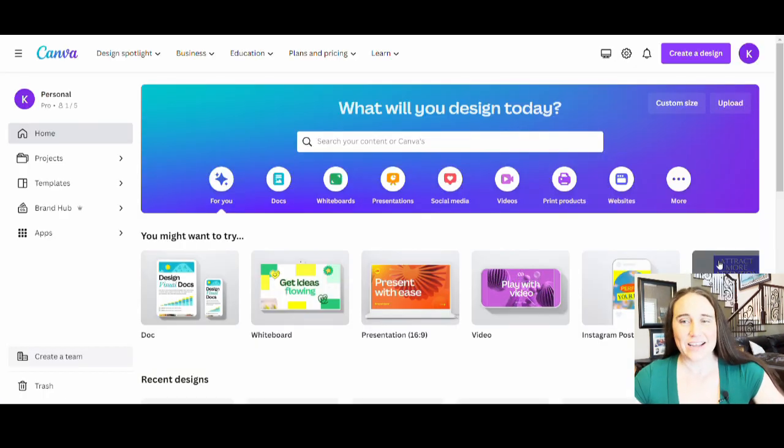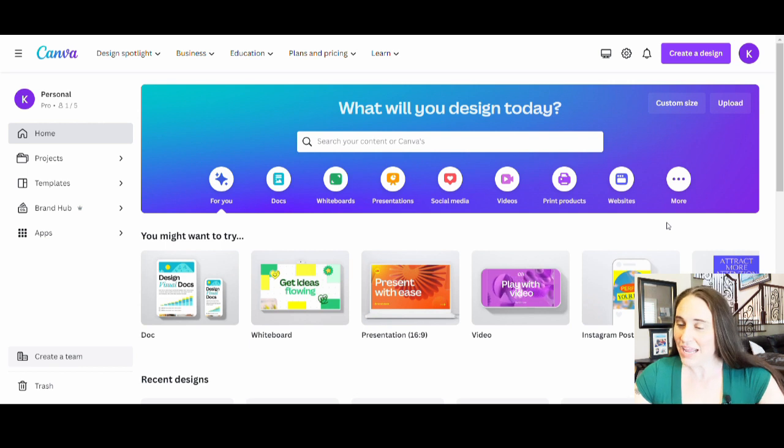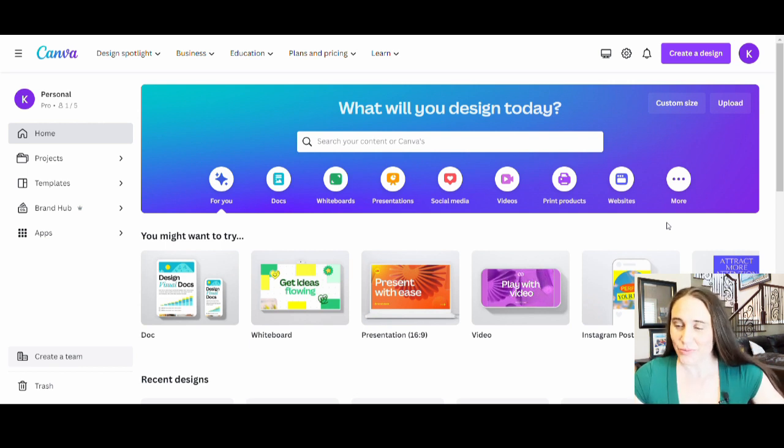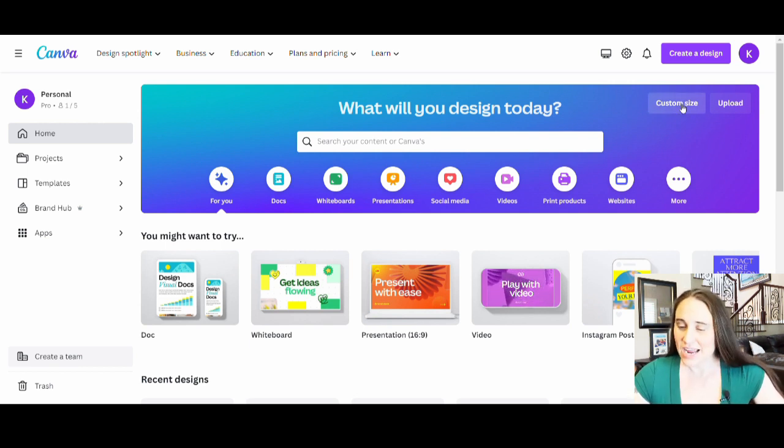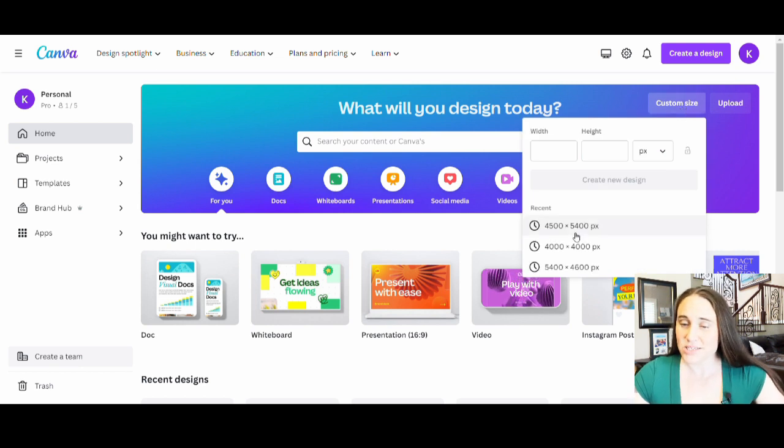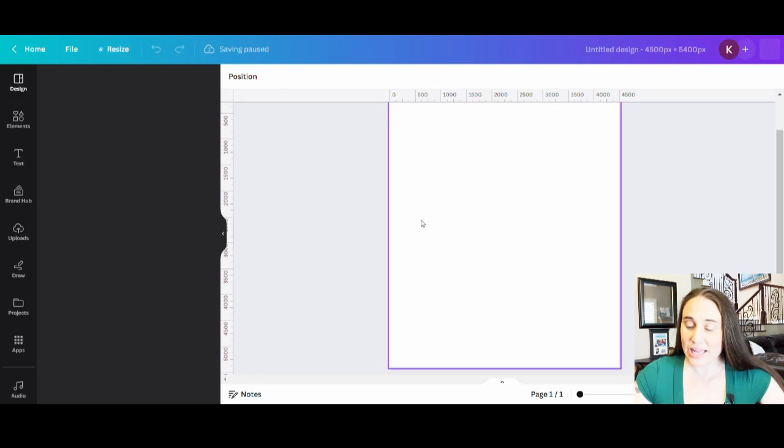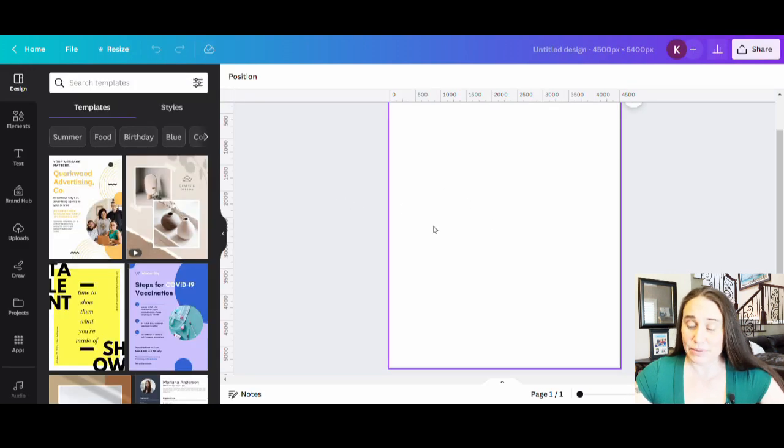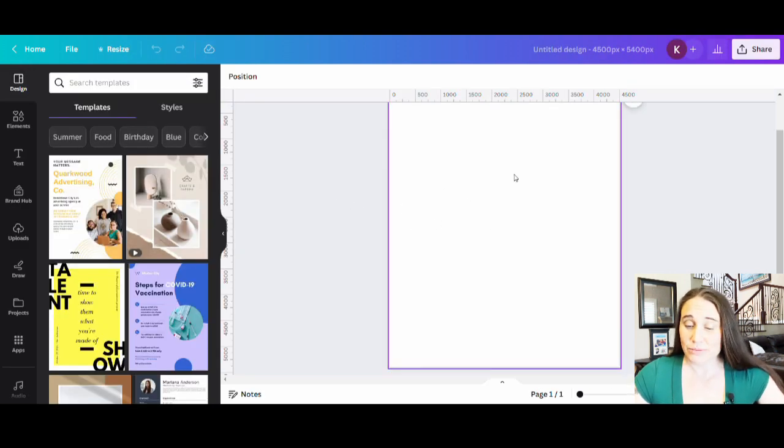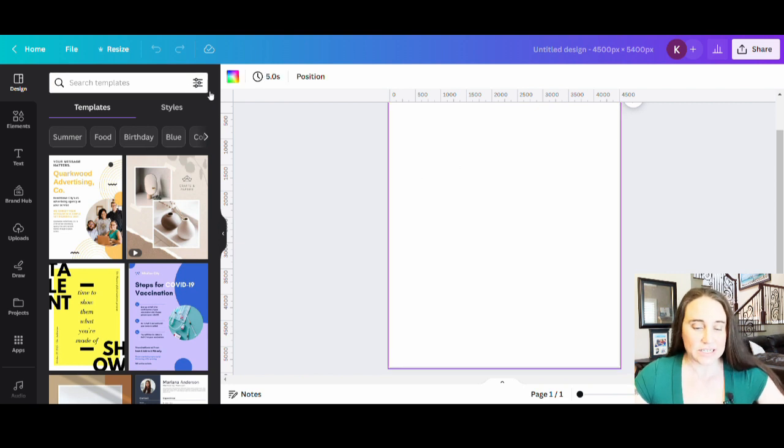Okay, so I am on Canva's blank page. I'm going to go ahead and go to the right where it says custom size. I'm going to select 4,500 by 5,400 pixels. And here is my blank page. I'm going to go ahead and select black for my background color. So I'm just going to hit my blank page, go to the left where it says background color and select black.